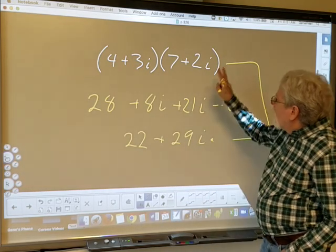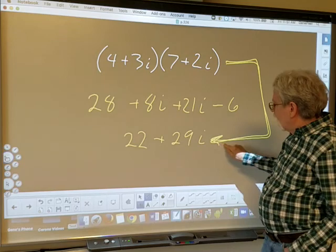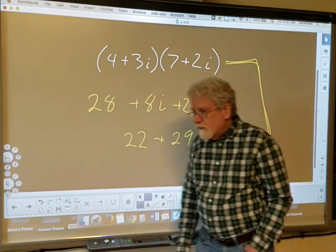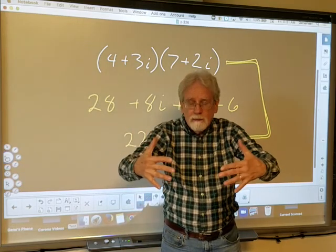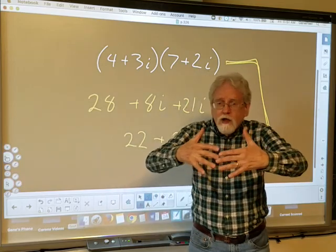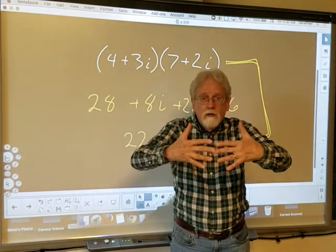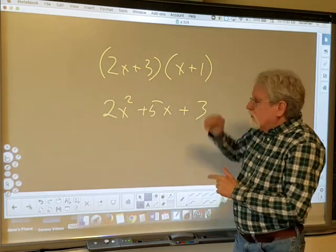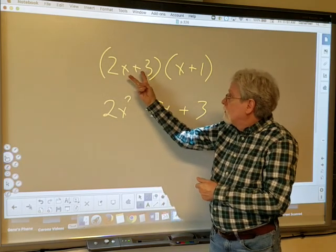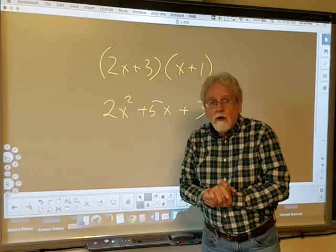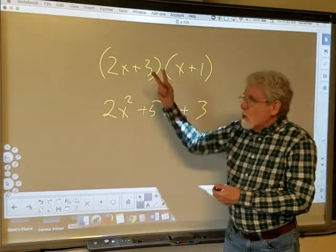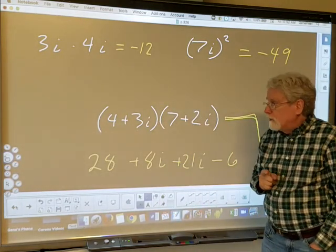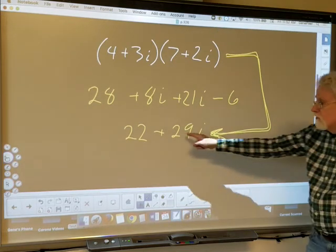A complex number times a complex number always gives another complex number of the form a + bi. That's why the set of complex numbers is closed under multiplication — you multiply two complex numbers, you get another complex number, not something outside the set. Binomials are not closed under multiplication, but complex numbers are. The more you think about it, the cooler it gets.